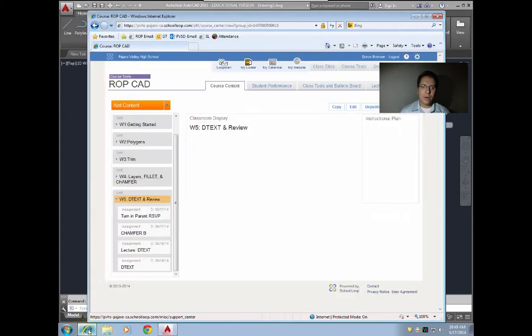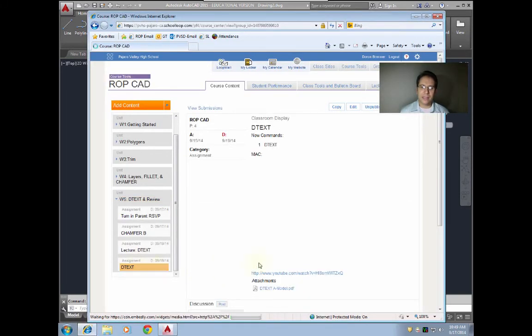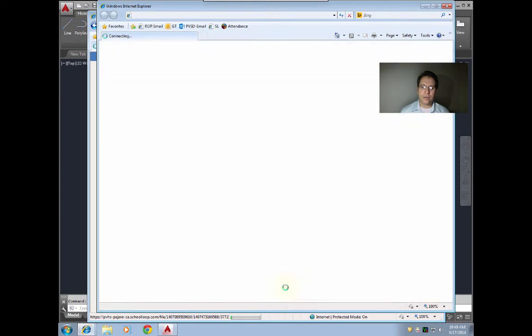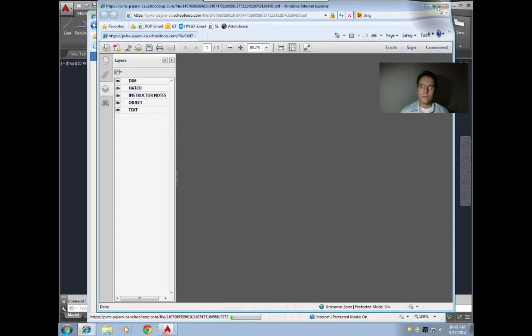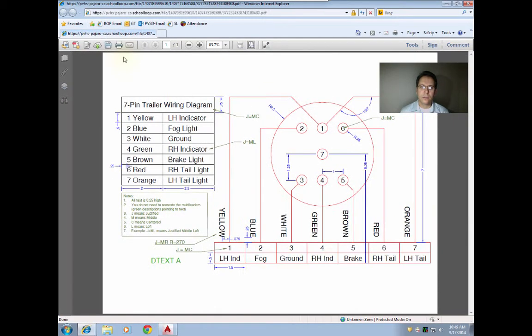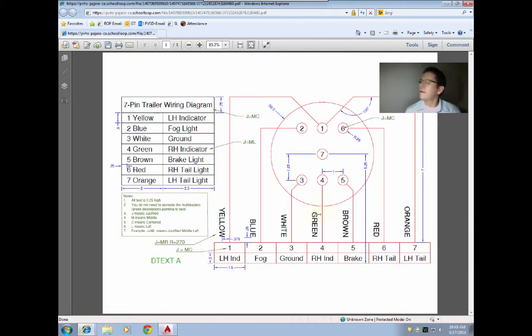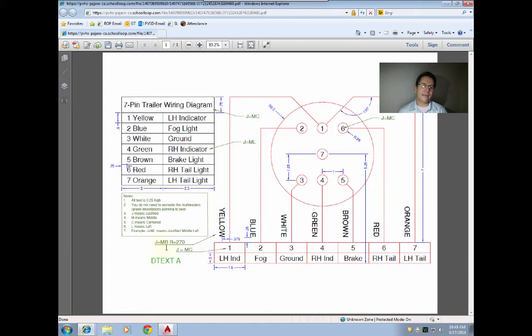Now I'm gonna open up the assignment for today to show you one more item. Here's today's assignment, and you'll see I have some rotated text here. What I do is I tell you what you need to punch in. For example, here this says yellow—this is J for justified middle right—and then I have a rotation of 270, so we can see how the text is rotated here.